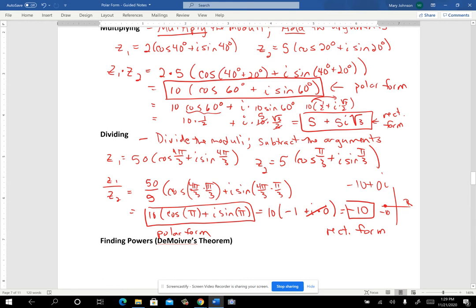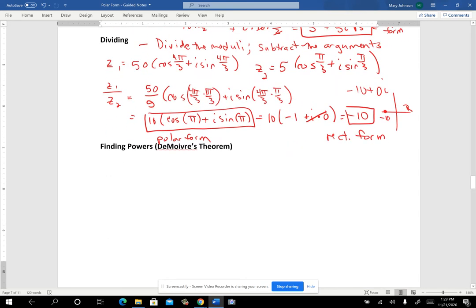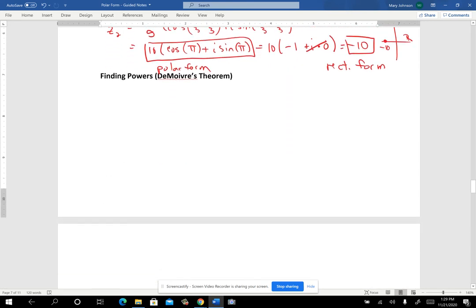So dividing and multiplying — one example of each. Now let's do a couple of examples on powers. Roots take a while, so we'll do roots on the next page. For finding powers, raising something to an exponent is really just repeated multiplication, so it's closely related to what we did with multiplication.